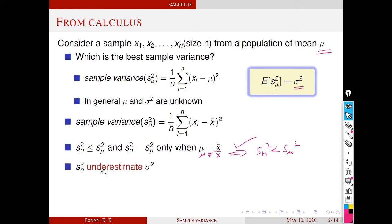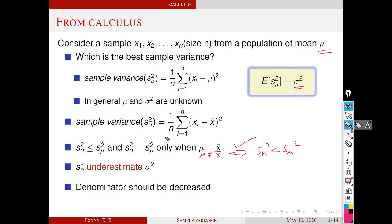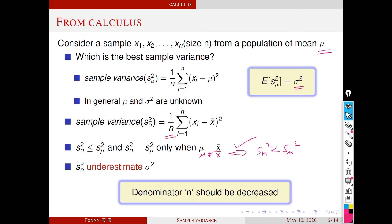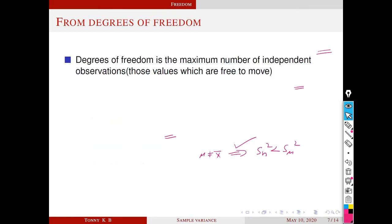In most cases, mu is not equal to x bar. So s_n square is strictly less than s_mu square. We know that s_mu square is a good estimate of sigma square, but s_n square is less than s_mu square, so s_n square is an underestimate of sigma square. Therefore, s_n square is not a good estimate of sigma square. In order to get a good estimate, we have to increase s_n square, which can be done by decreasing the denominator n. Next we analyze the same problem from another perspective — that is, in terms of degrees of freedom.